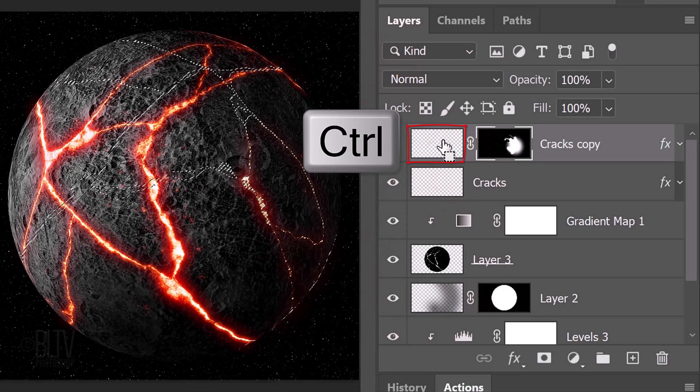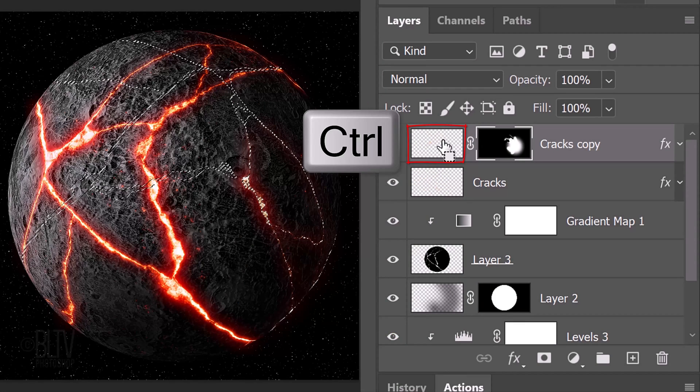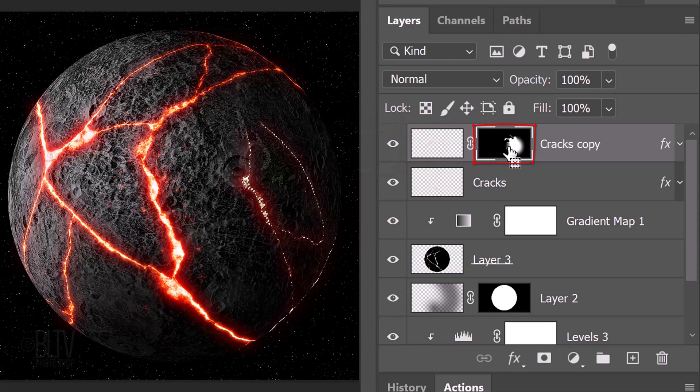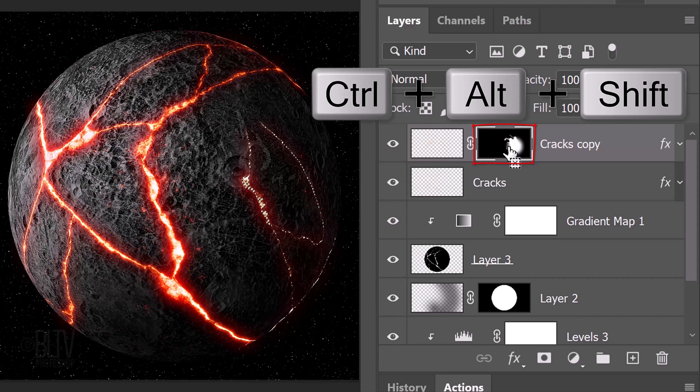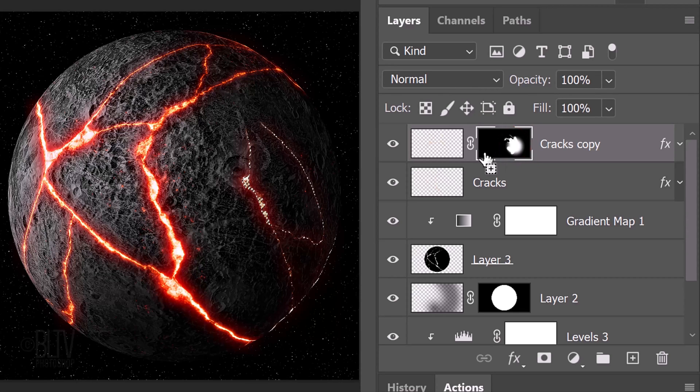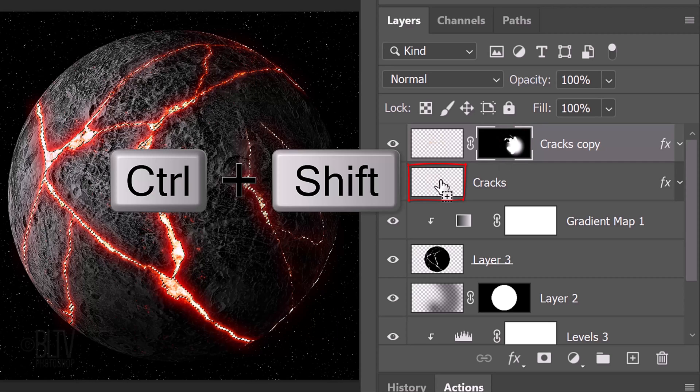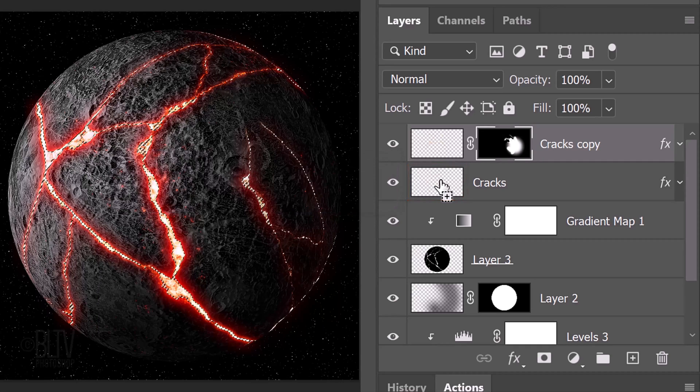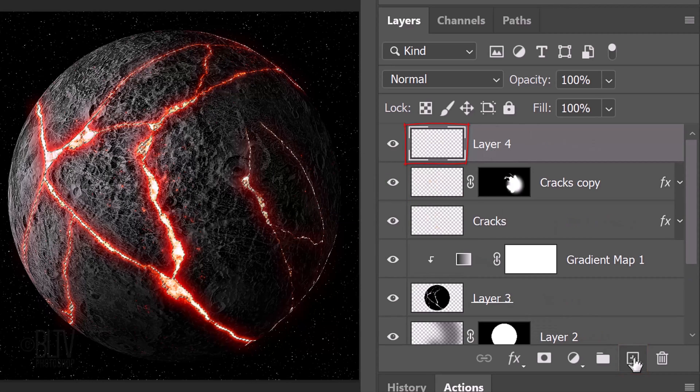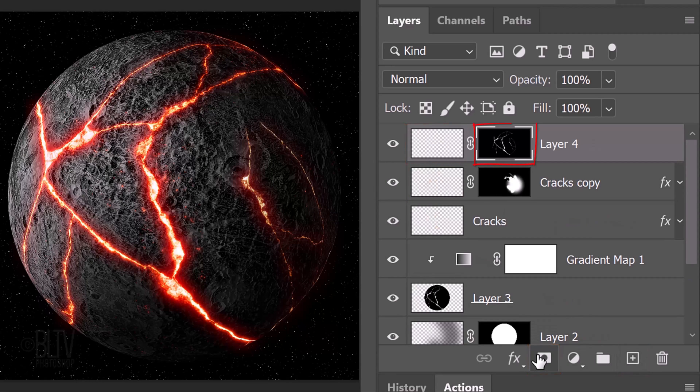Ctrl or Cmd-click the thumbnail of the cracks copy to select its shape. Go to the Layer Mask and press and click Ctrl-Alt-Shift on Windows or Cmd-Option-Shift on a Mac to delete the selection outside the shape of the layer mask. Go to the thumbnail of the original cracks and press and click Ctrl or Cmd-Shift to add the selection of these cracks. Make a new layer and click the layer mask icon to make a layer mask of the selection.